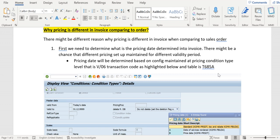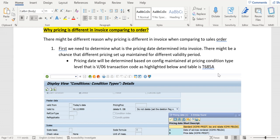Hey, hello everyone. In some cases, we might see different pricing in invoice compared to sales order. There might be several reasons for this issue. Let's have a look at them one by one. First, we need to verify the pricing date determination.